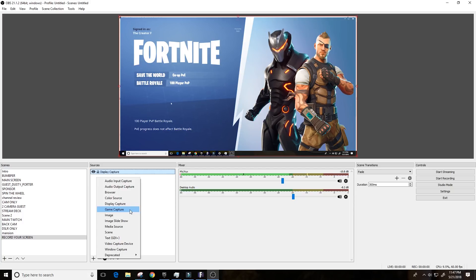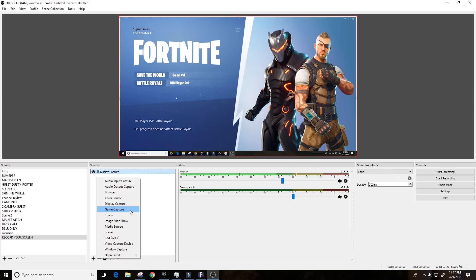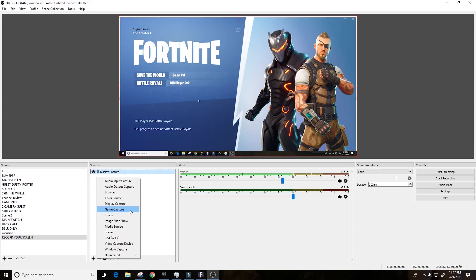So, in this case, what we did is we added a display capture. Basically, what that does is it captures your entire screen. In my particular setup, I have two different monitors. So, I've opened Fortnite on one monitor and then I have gone in and added the display capture and then selected the monitor that is displaying Fortnite.